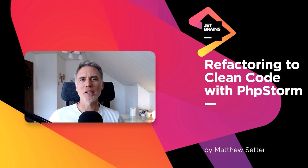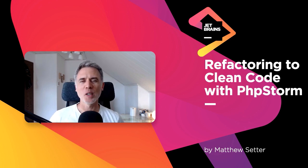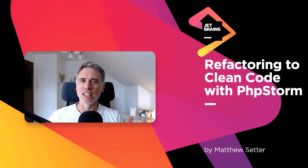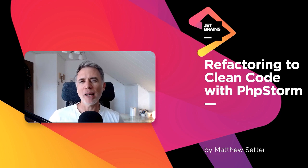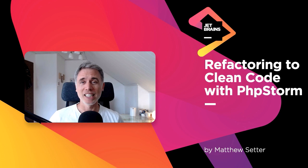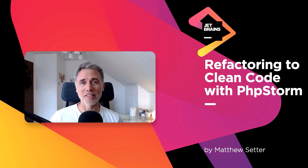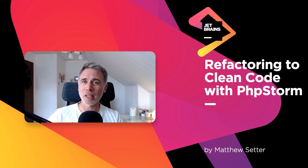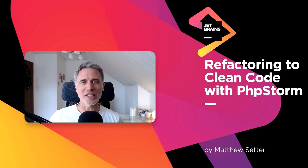Hi, I'm Matthew Setter and welcome to Refactoring to Clean Code with PHPStorm. I've been a developer for about 20 years now and have been developing with PHP, believe it or not, since version 3 when it didn't even have OOP support. It is my pleasure, my friend, to be your teacher in this series.